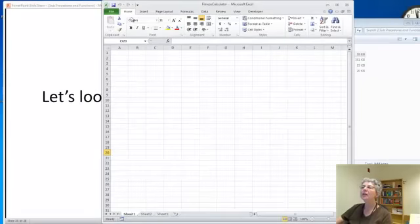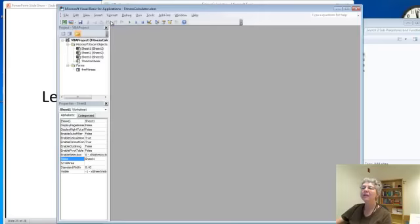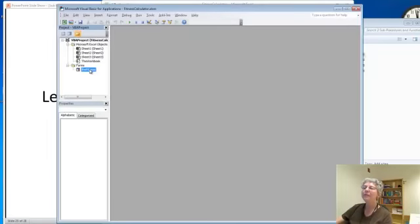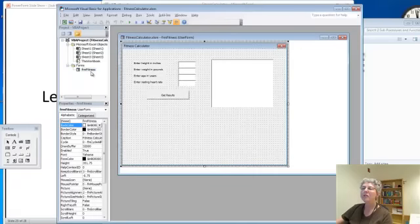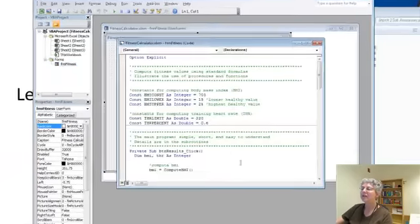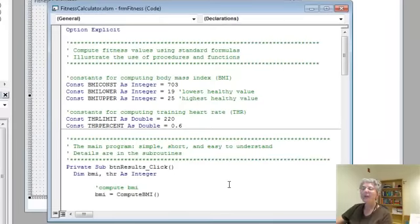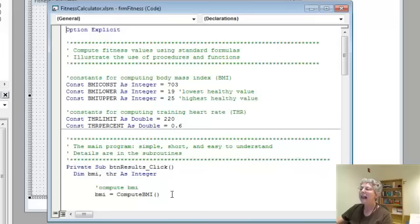If we come over to Developer and Visual Basic, it's in the form, the code for the form. Here's our picture of the form and let's view the code. This thing does its work using formulas from a book with these constants defined in the program.